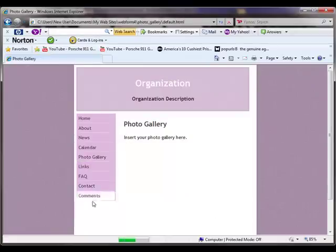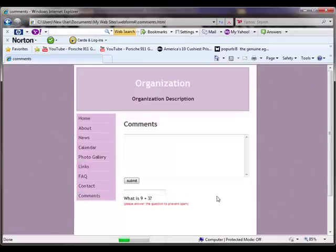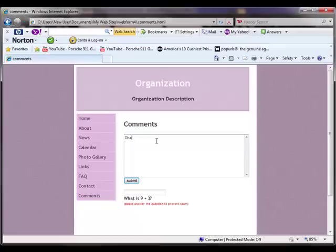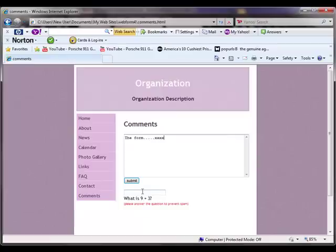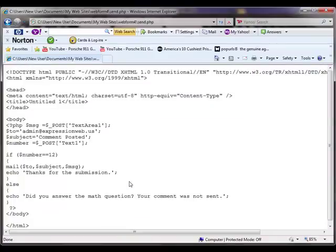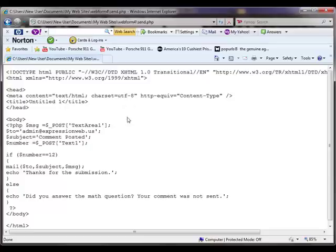All the pages work, and the comment page works. I can input the forms, the form, and whatever, and I can even answer the question 12. But when I go submit, hit submit, it just pulls up the send php page. It doesn't, it can't run it because